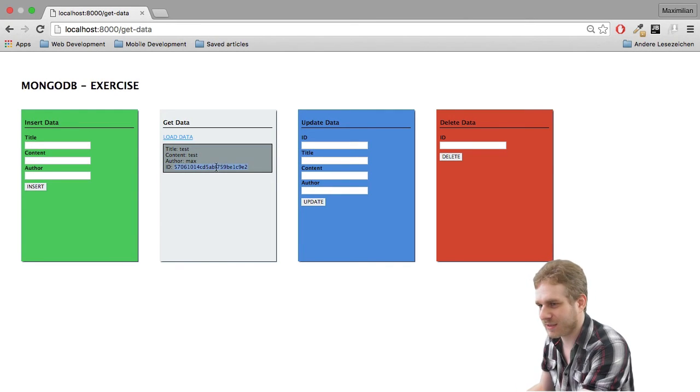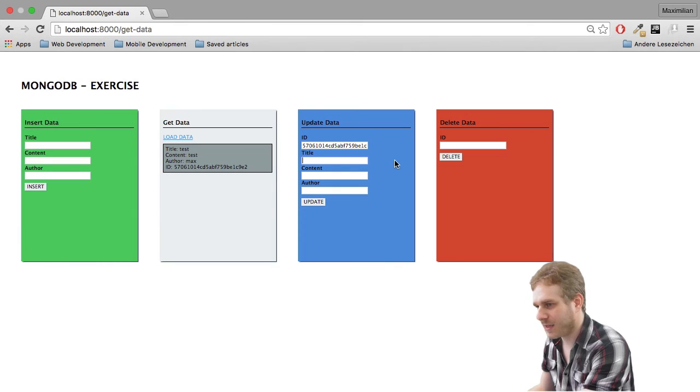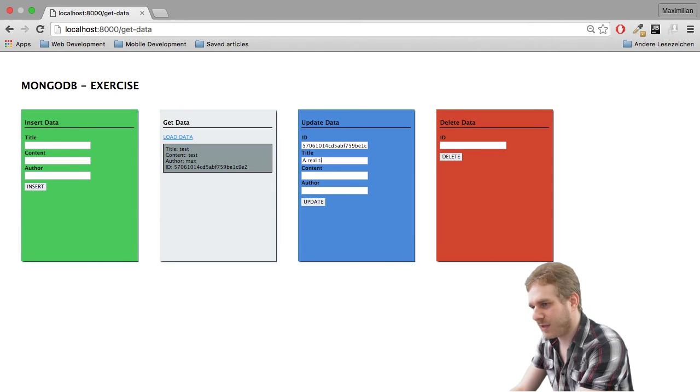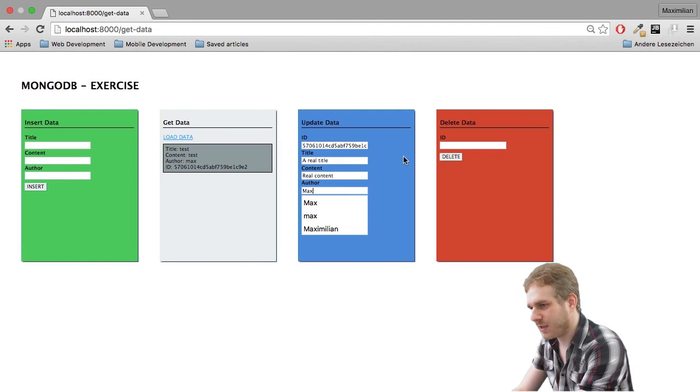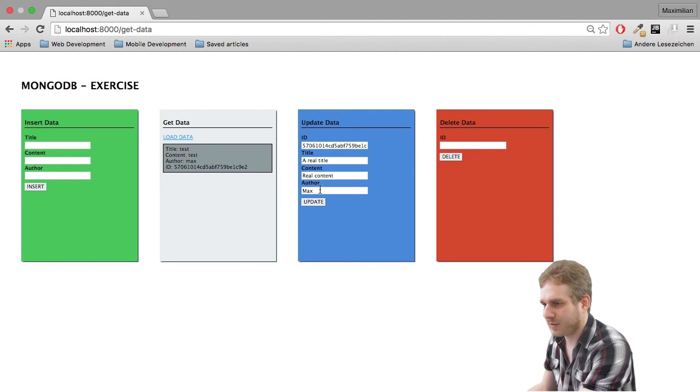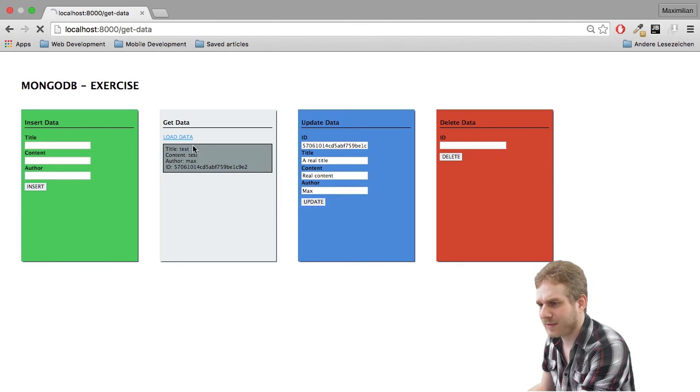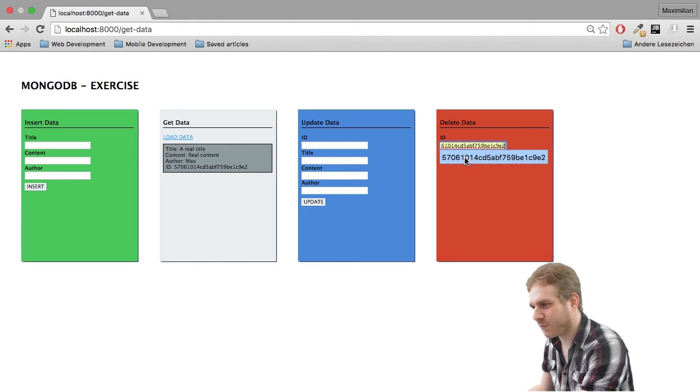Next thing is updating the data. Let me grab this ID here. And I will name this a real title, real content. And let's make the first letter of max a capital letter. Update. Load data. As you can see, updating works as well.